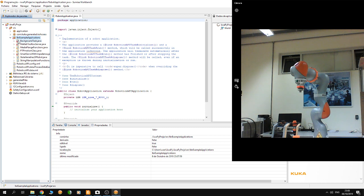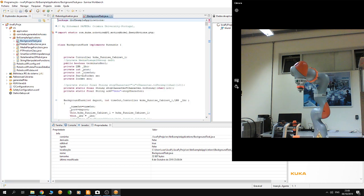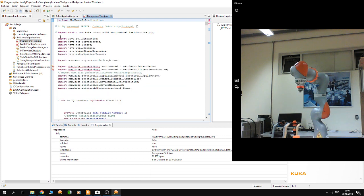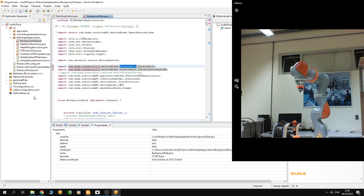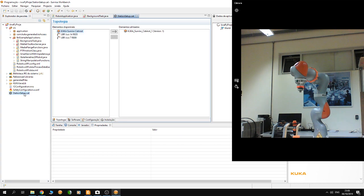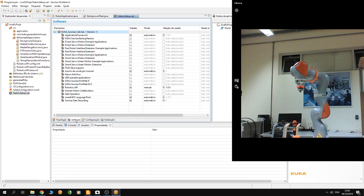Now if you have errors, do not worry. This is because you don't have the smart servo and the direct servo imported into your project. To import those libraries, you have to go to station setup and go to software.